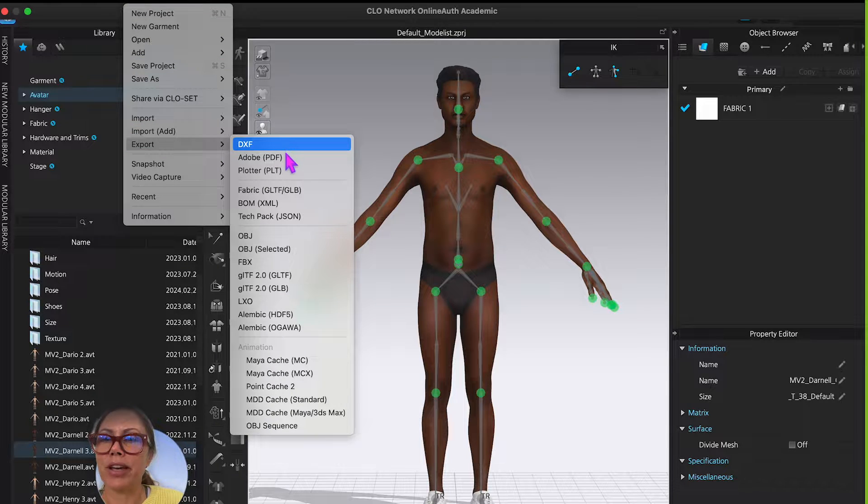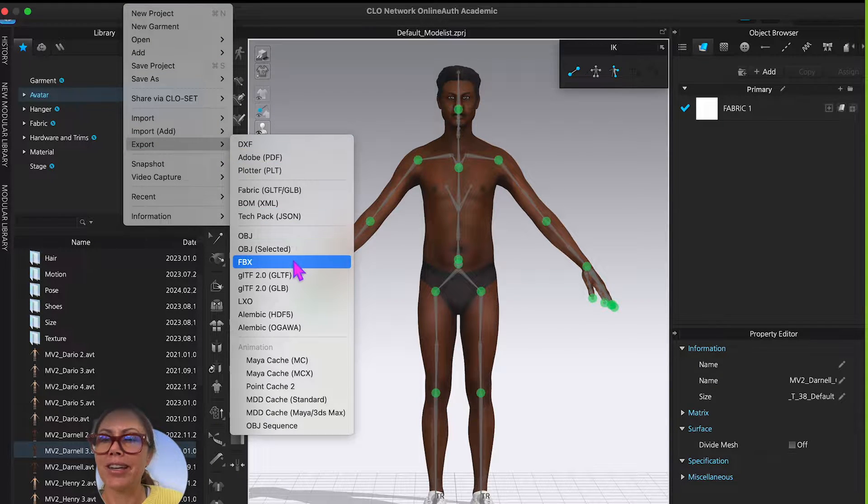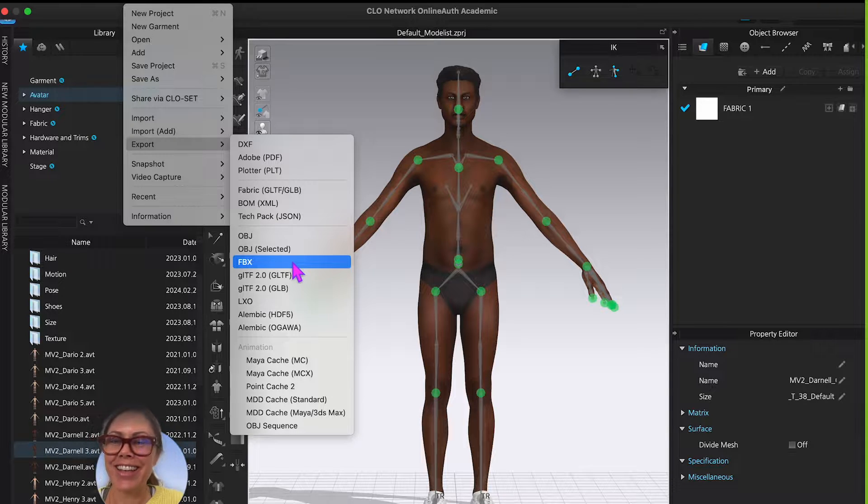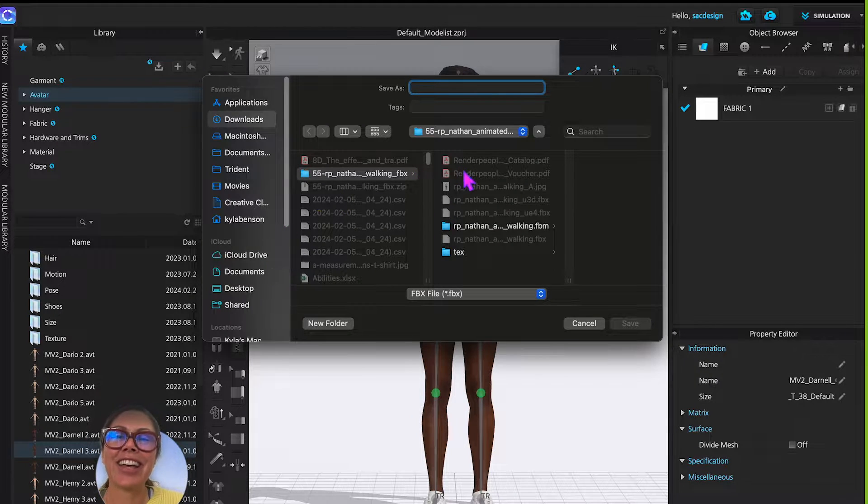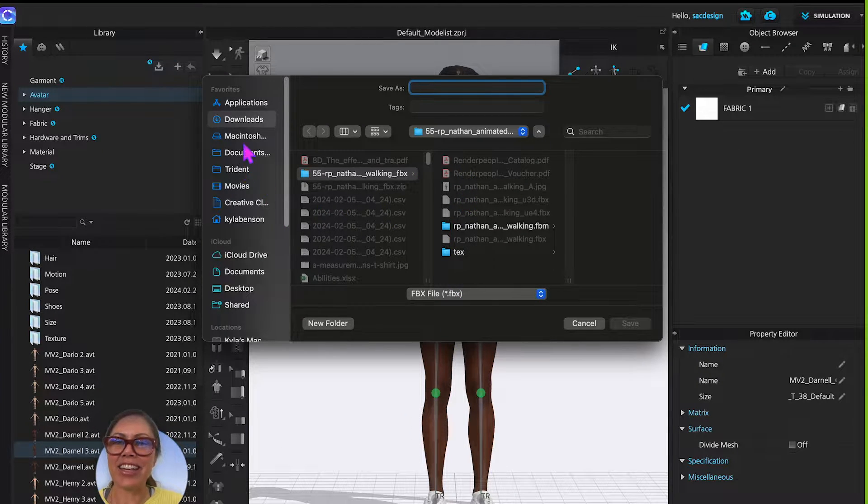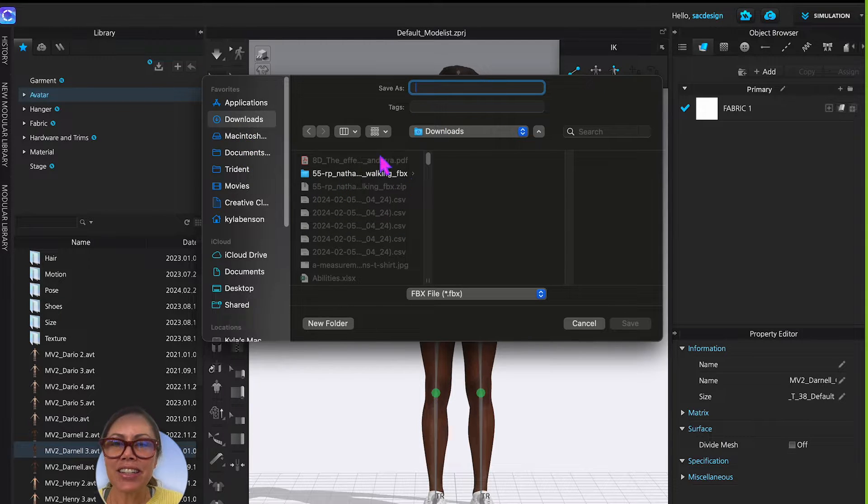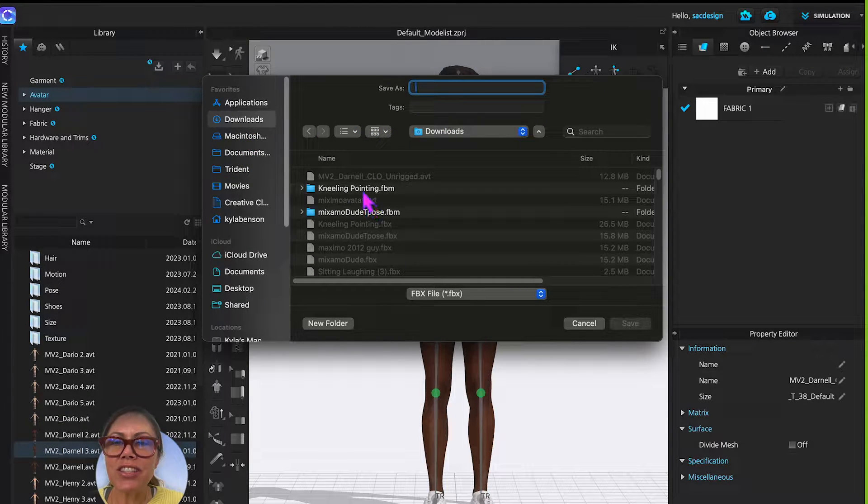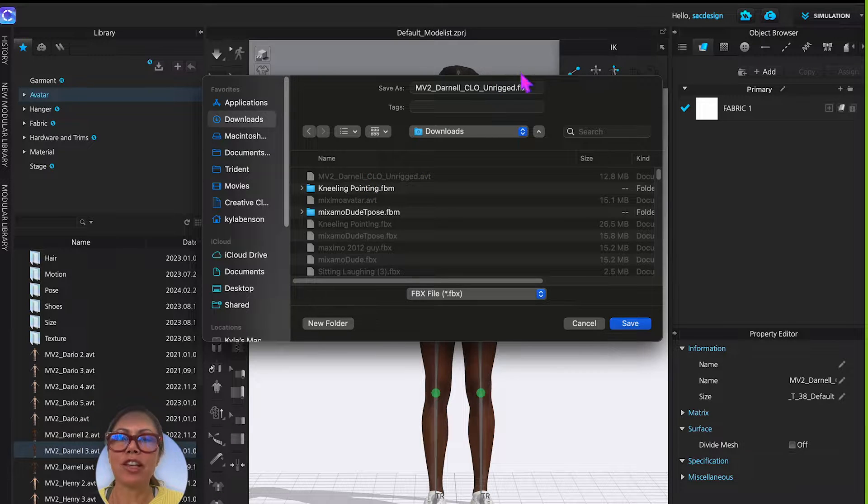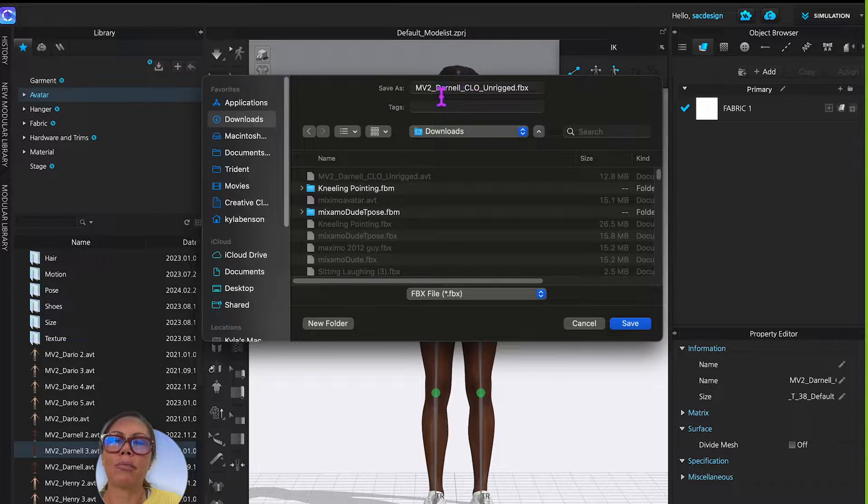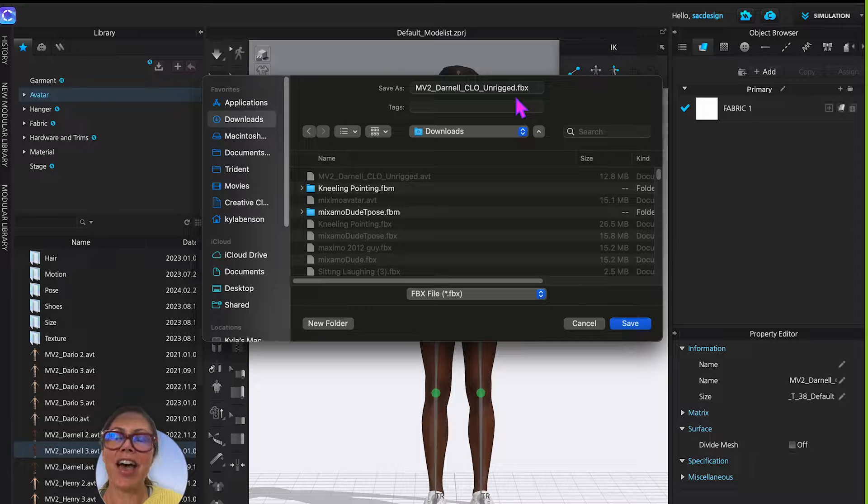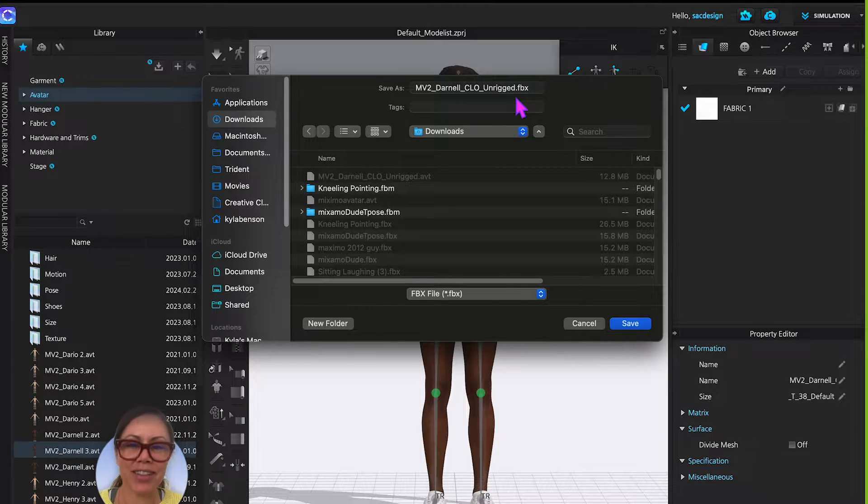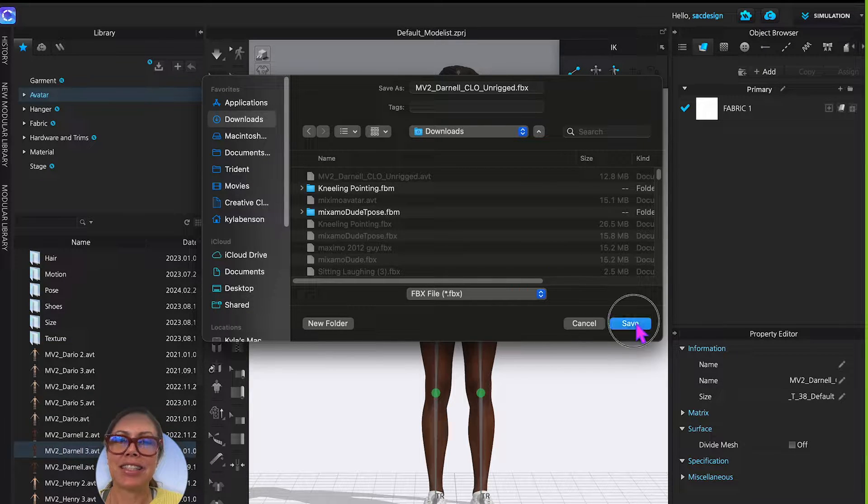Export FBX. Here we go. Let's go to downloads. I'm going to name it CLO unrigged FBX. So to export is FBX. Save.